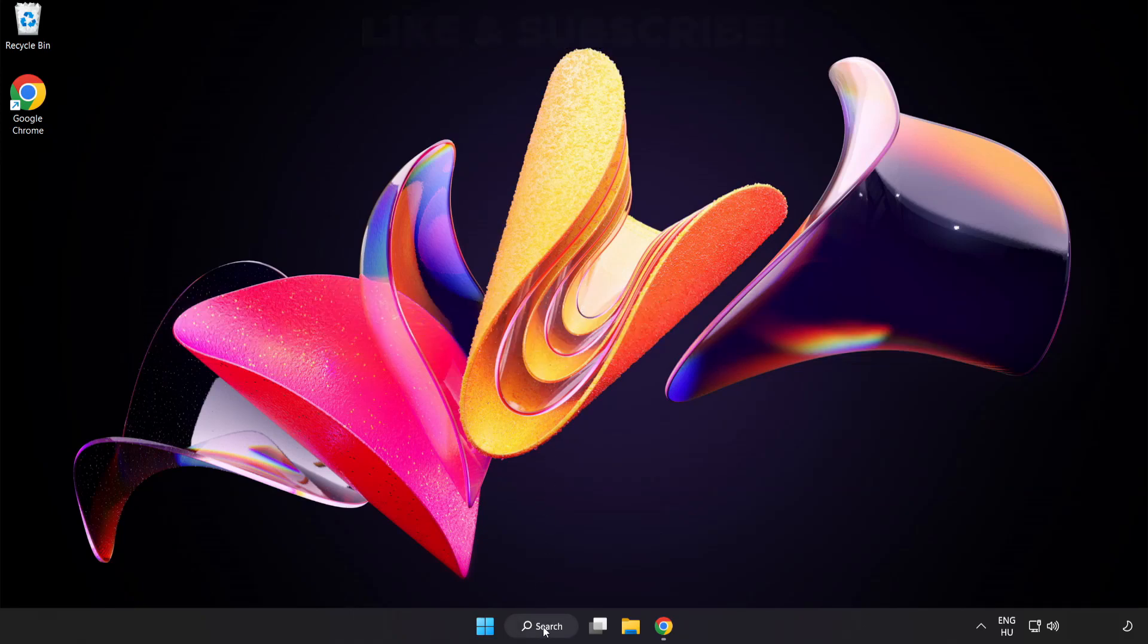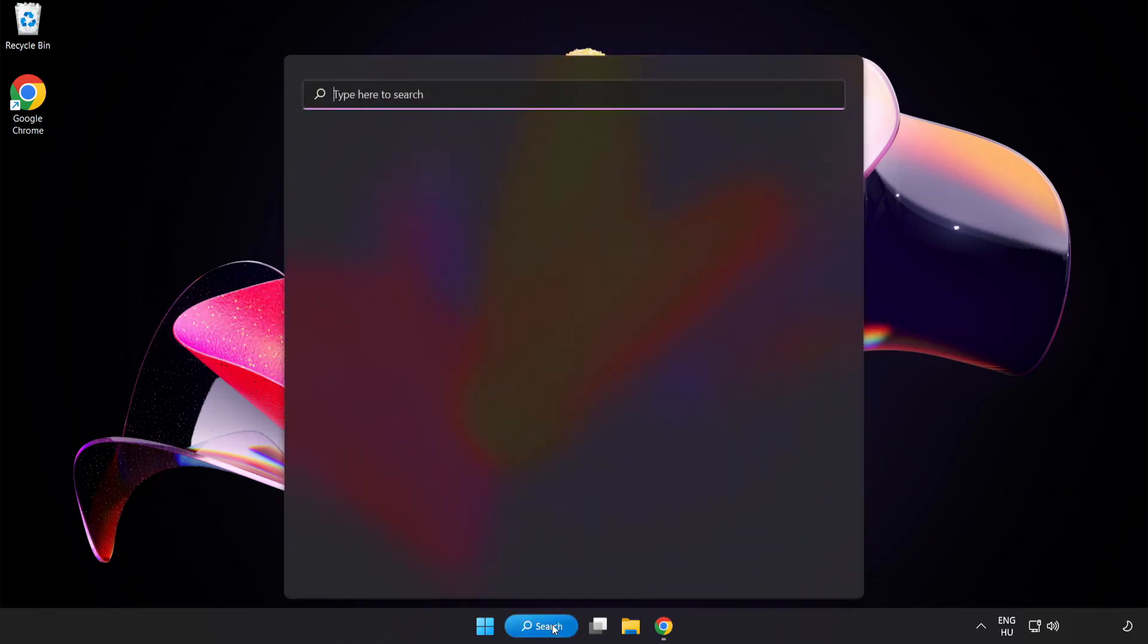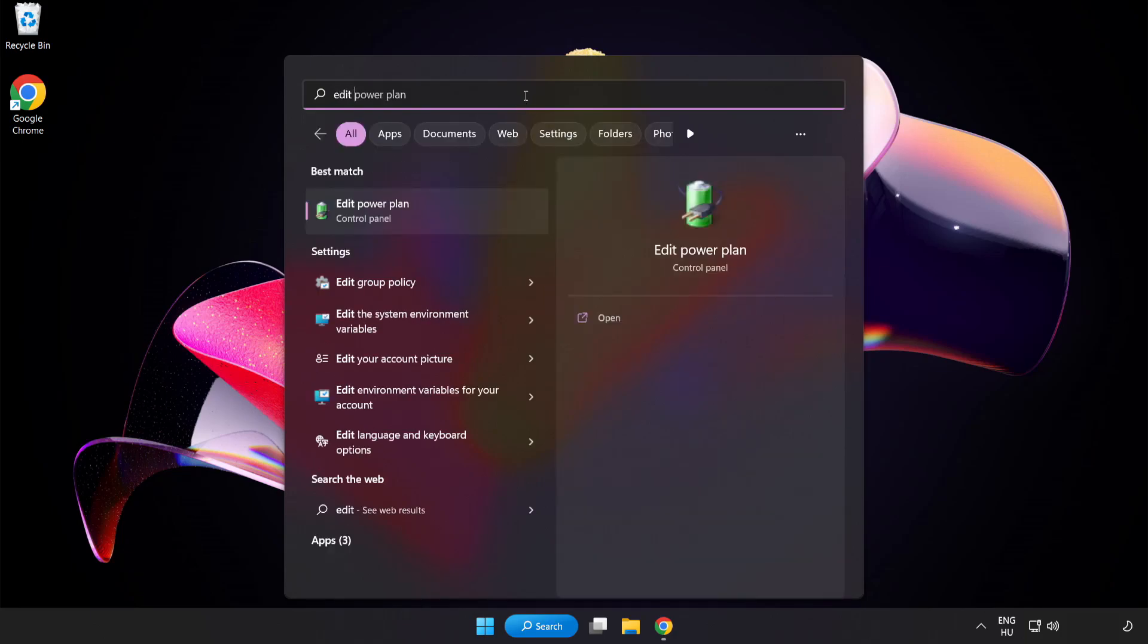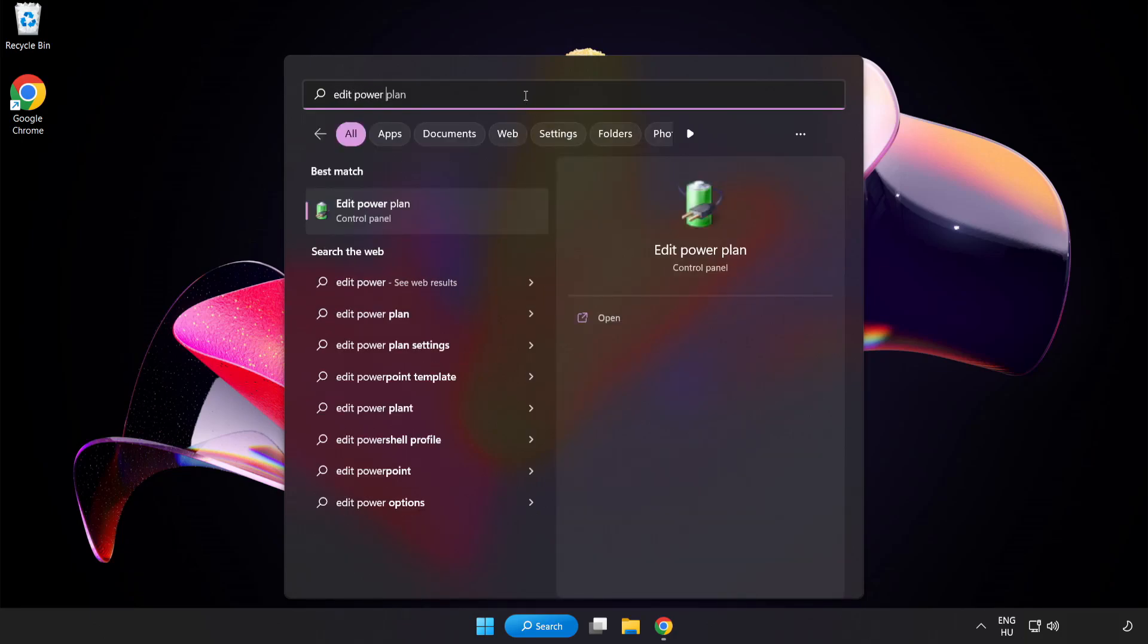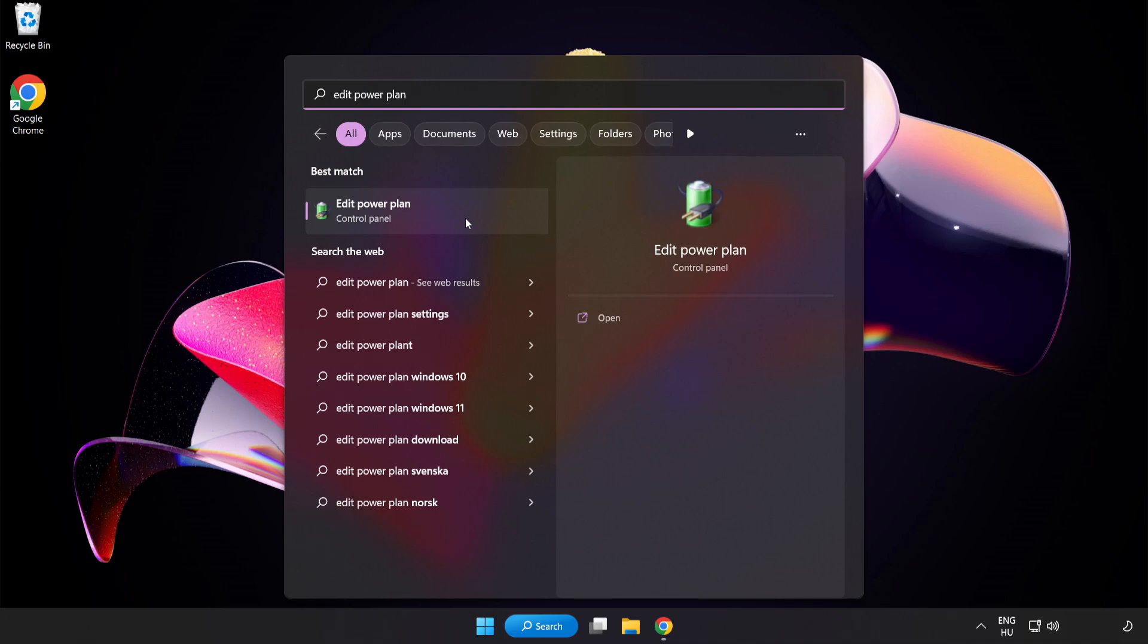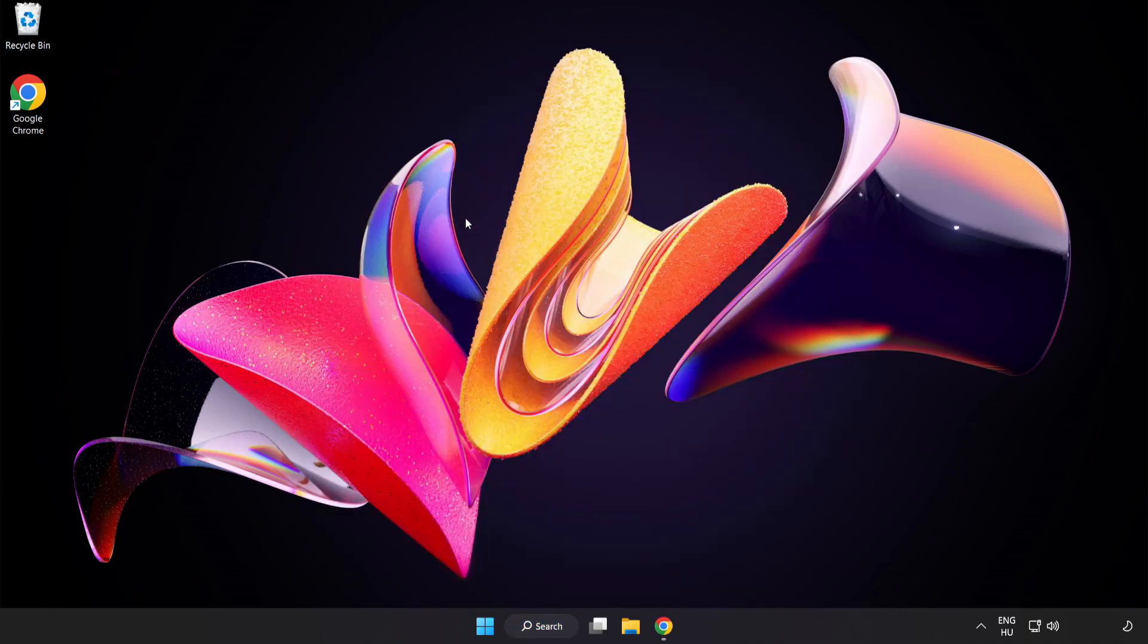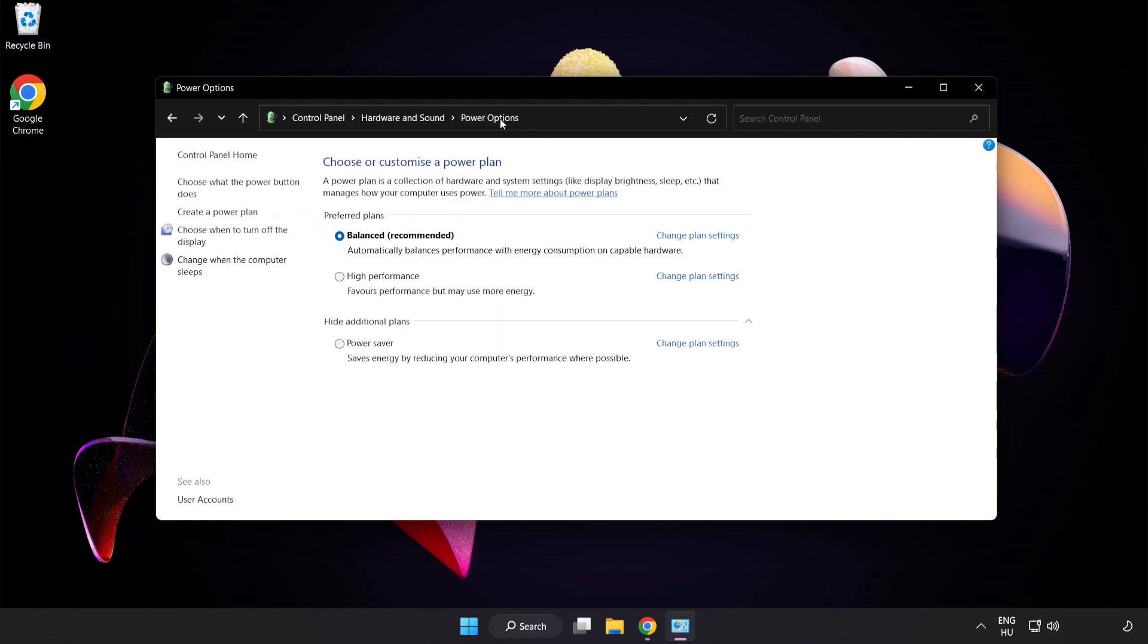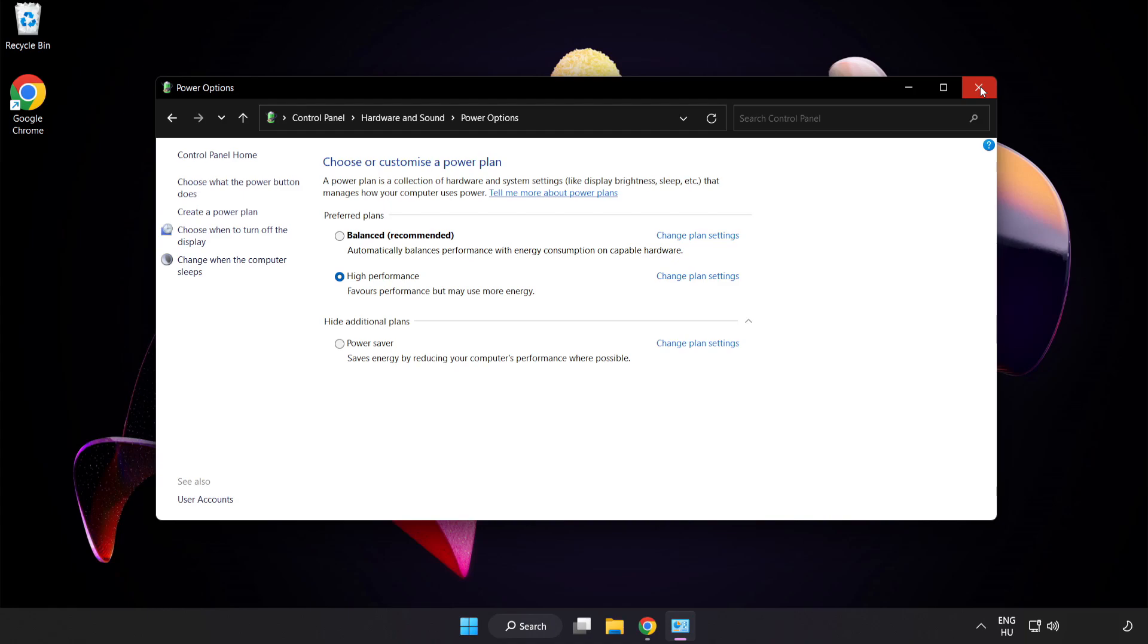First, click the search bar and type Edit Power Plan. Click Edit Power Plan. Click Power Options and select High Performance. Close the window.